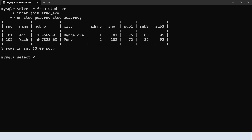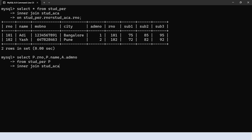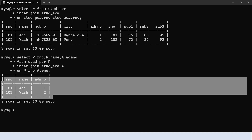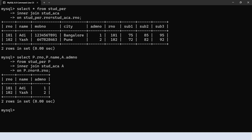We select RNO from the first table renamed as P, name from the first table, and admission number from the second table renamed as A. Then from student personal as P, inner join students academic as A, then the on clause: P dot RNO equals A dot role number. We get the matching records displaying only the specified columns. Hope you understood inner join — try out different variations.